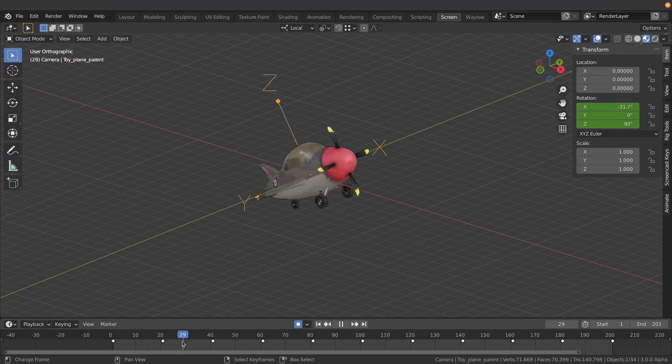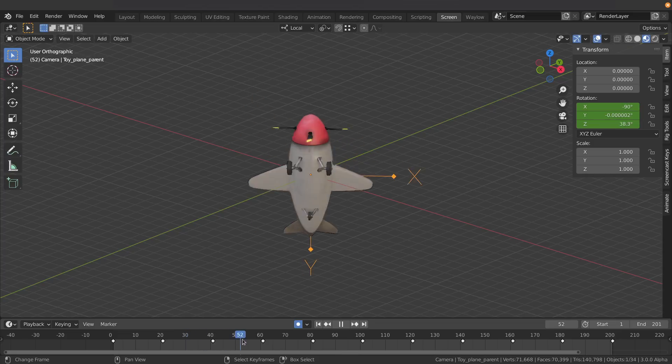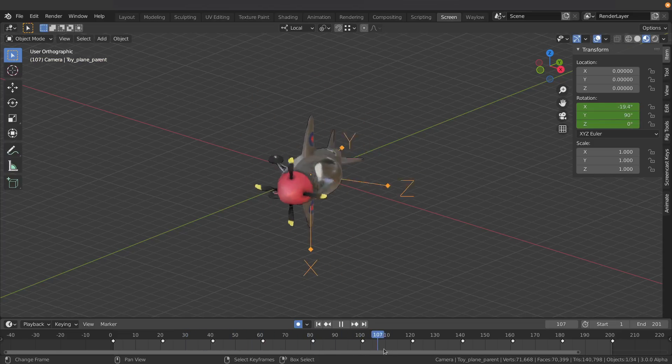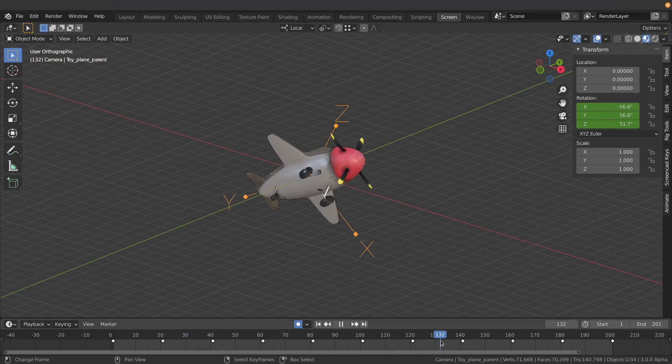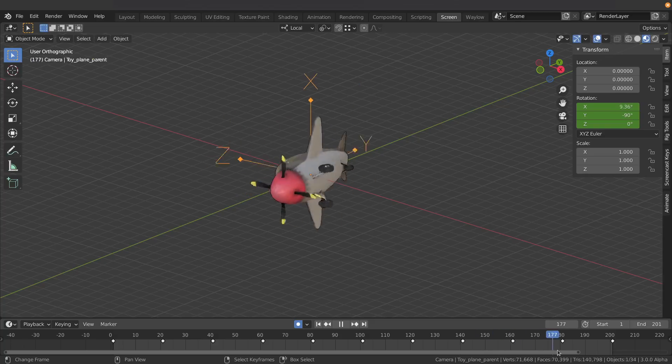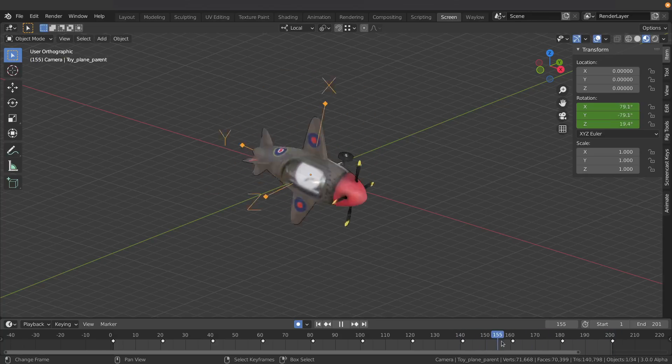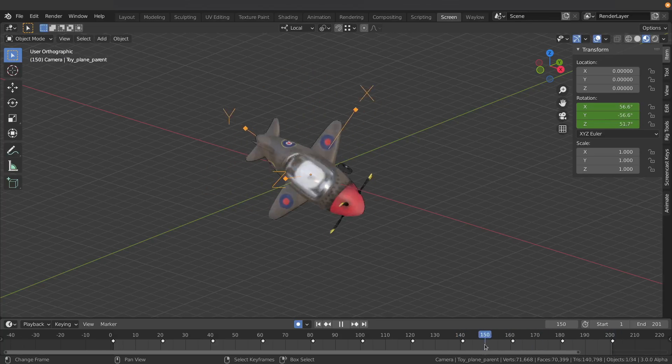So here I'm just going to scrub my timeline. My little plane is flying around the scene looking really good, but when I get over to here it's got some crazy animation going on. So what is going on in this weird bit here?